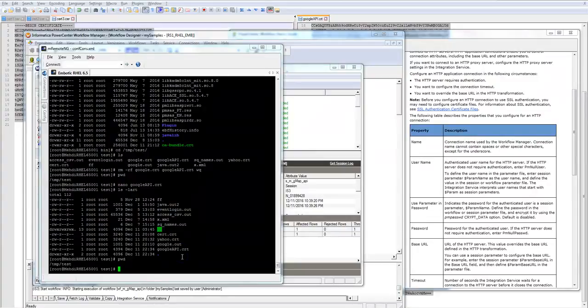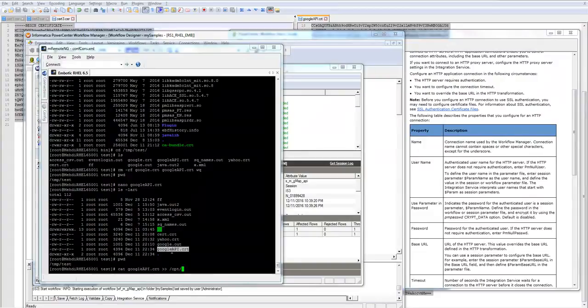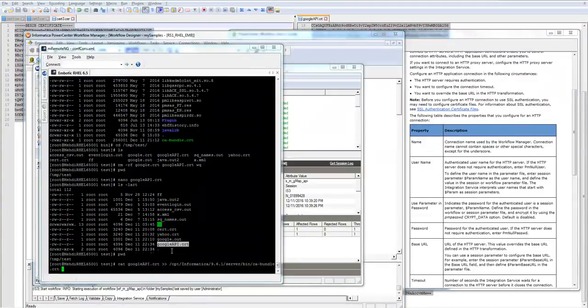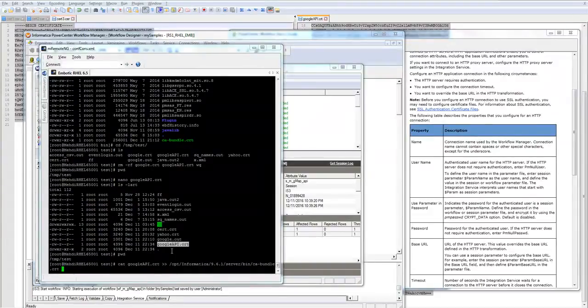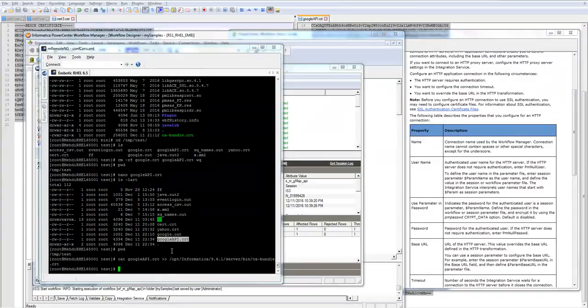So what I'm going to do is I'm going to do cat, that's the file we used, I'm going to append it to the location 961, server, bin, and CA bundle.crt. So basically this command is going to append the content of Google API.crt that we used successfully on our session to the CA bundle.crt. That's done.